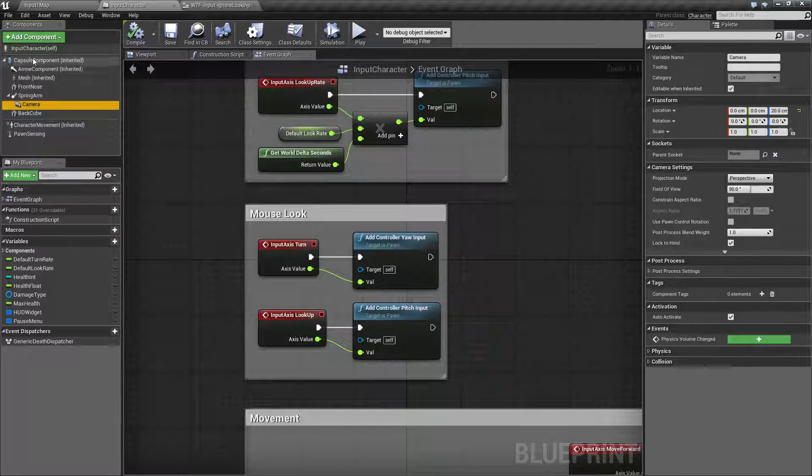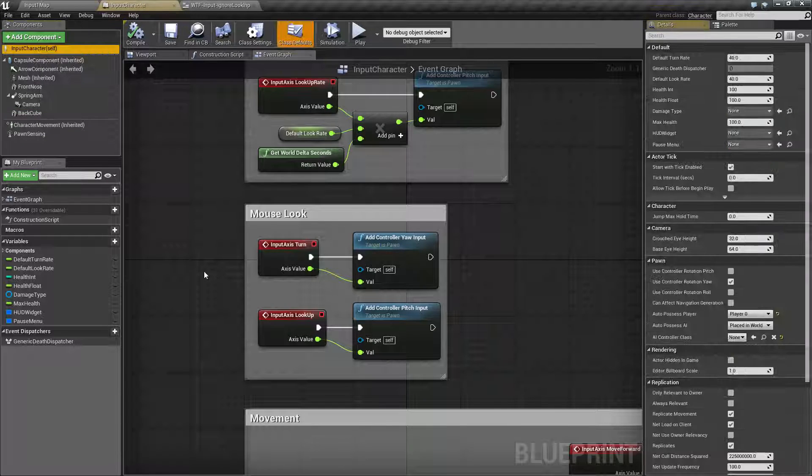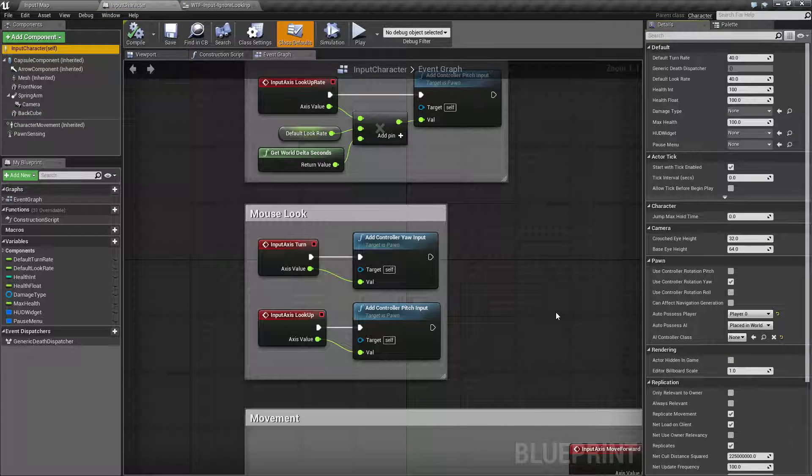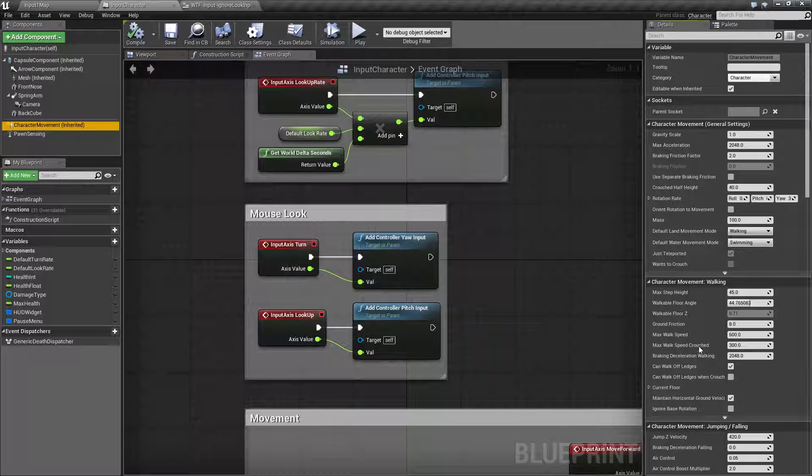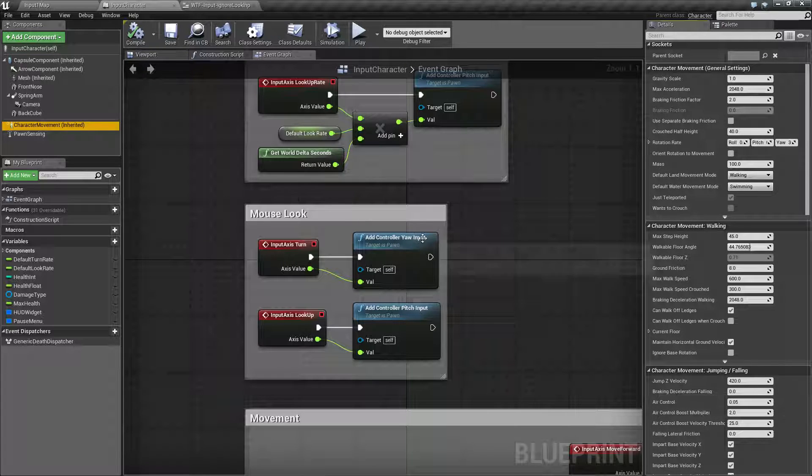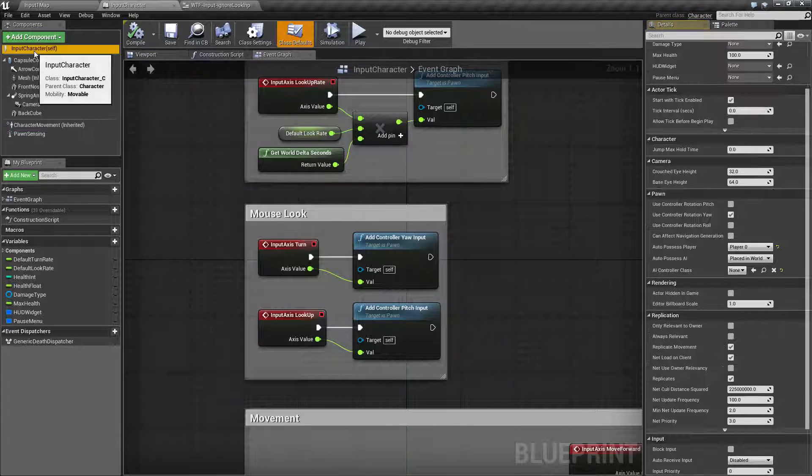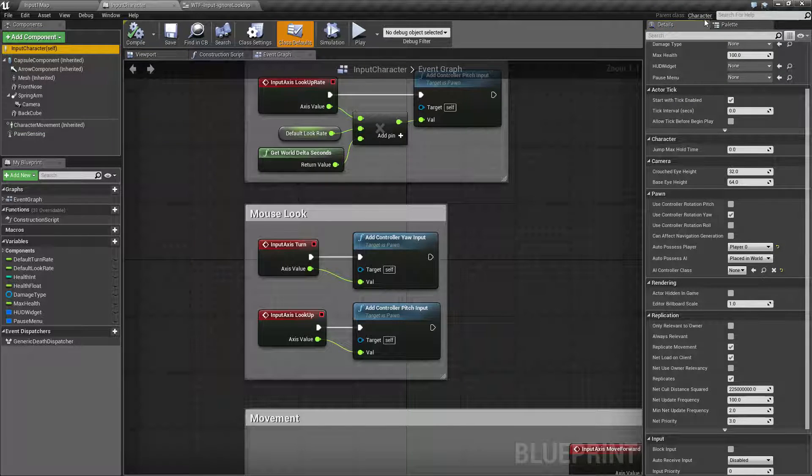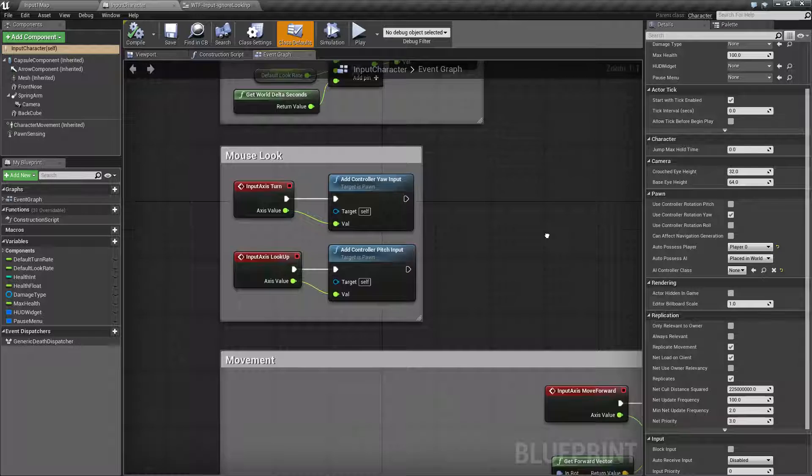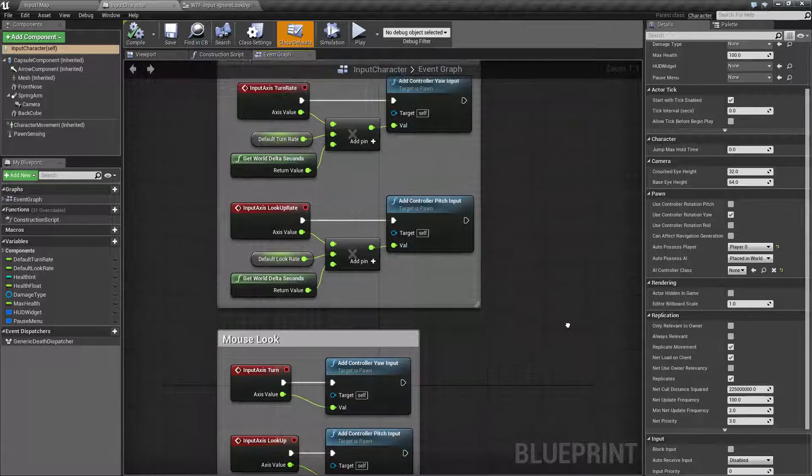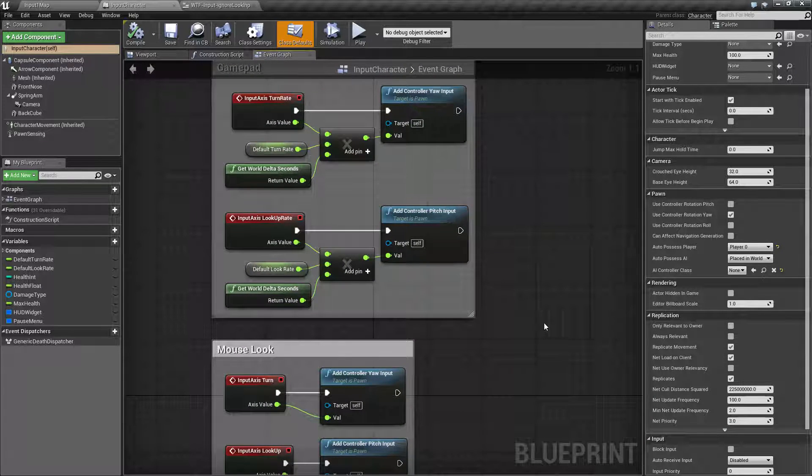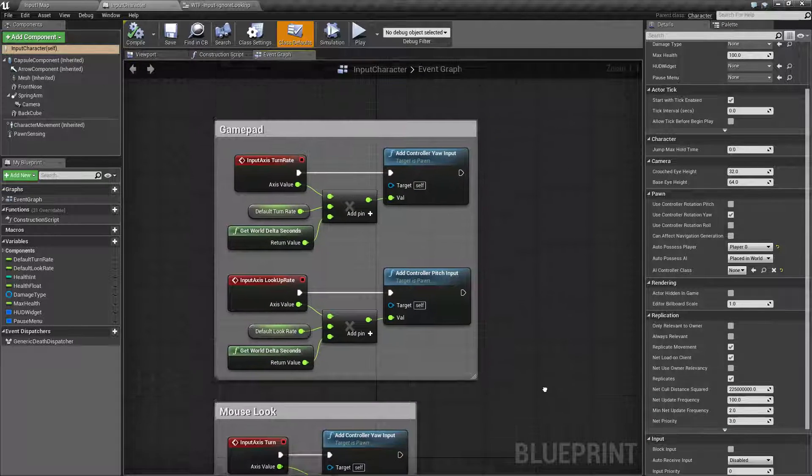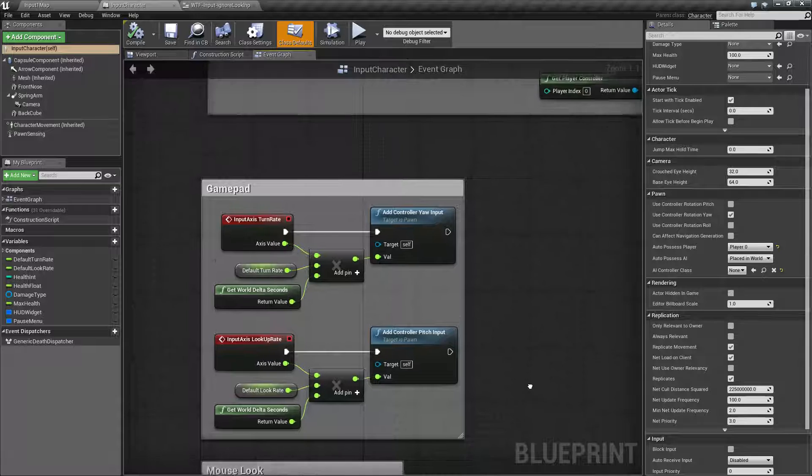If you're using a character, part of the character movement component which will be down here and part of the character itself because we're using a character as a base class is the understanding of movement input such as our WASD keys or controller, our gamepad